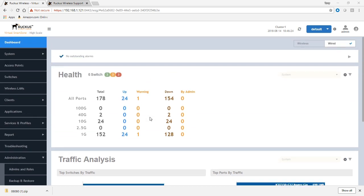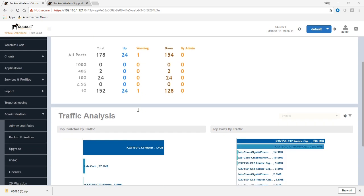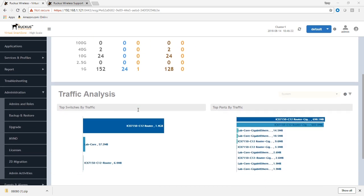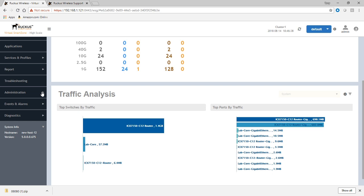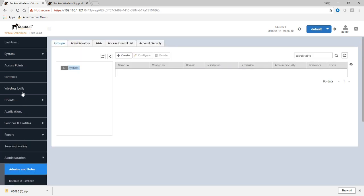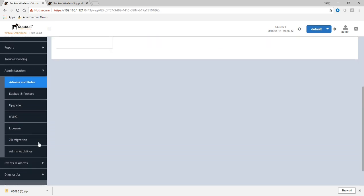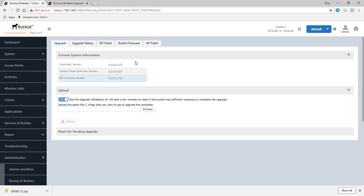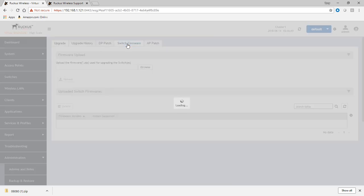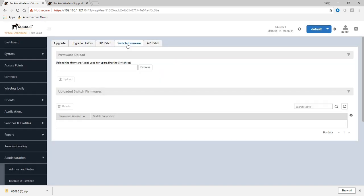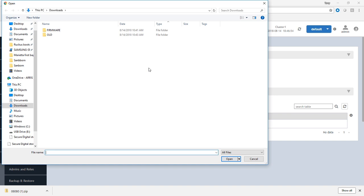So the first thing we want to do is we need to get firmware into SmartZone. SmartZone doesn't come with any ICX firmware built in. So we need to get a version loaded into the system. If we go to administration in the left hand tab here, go to administration, then go to upgrade. Then under upgrade, we're looking for switch firmware. So if we find the switch firmware tab, we're going to browse for our firmware.